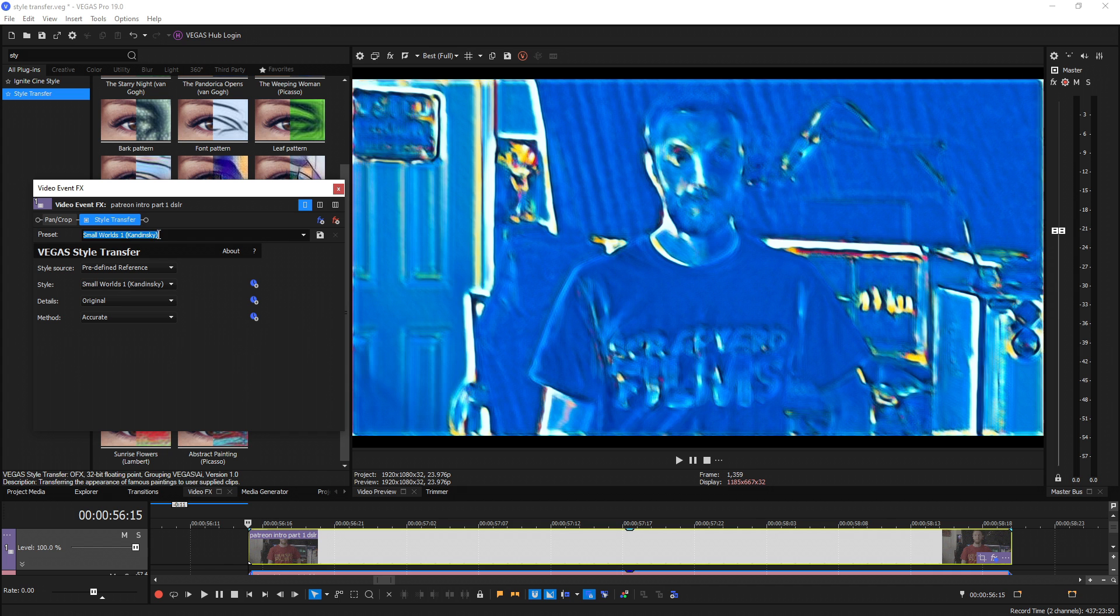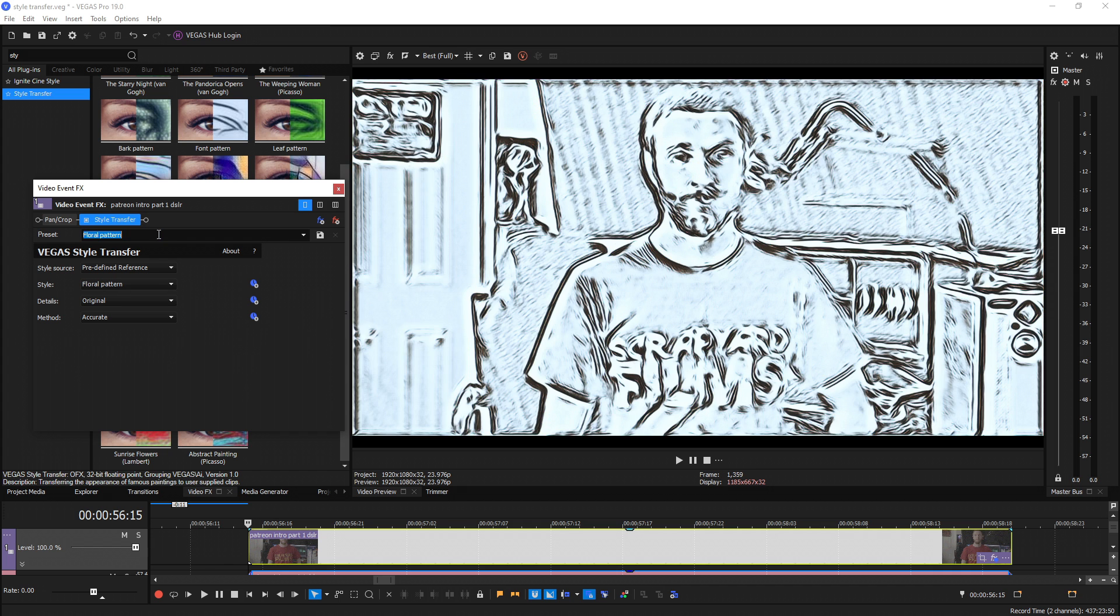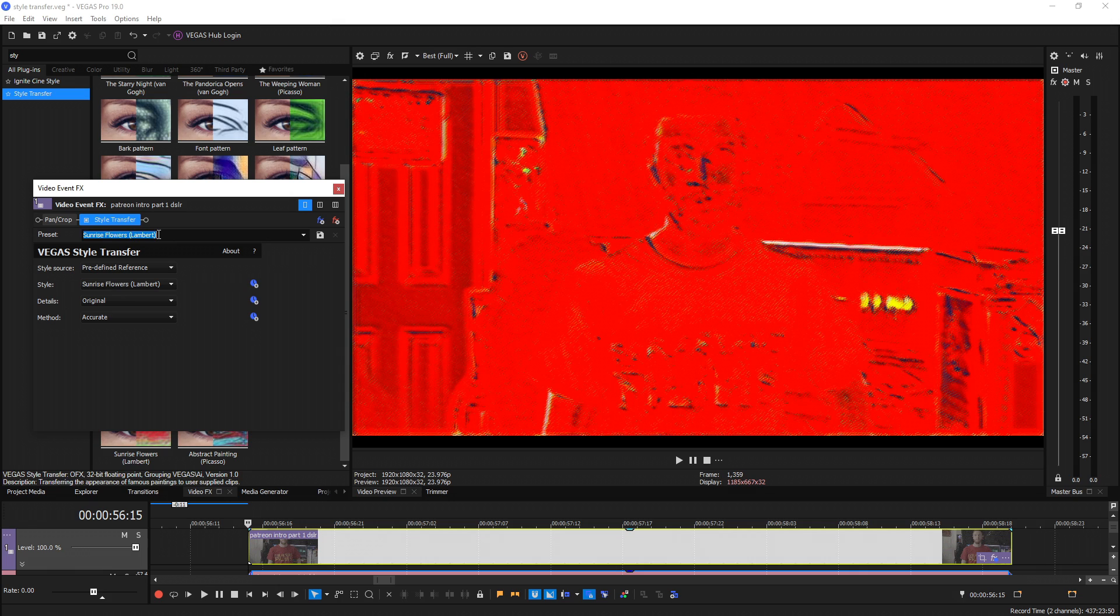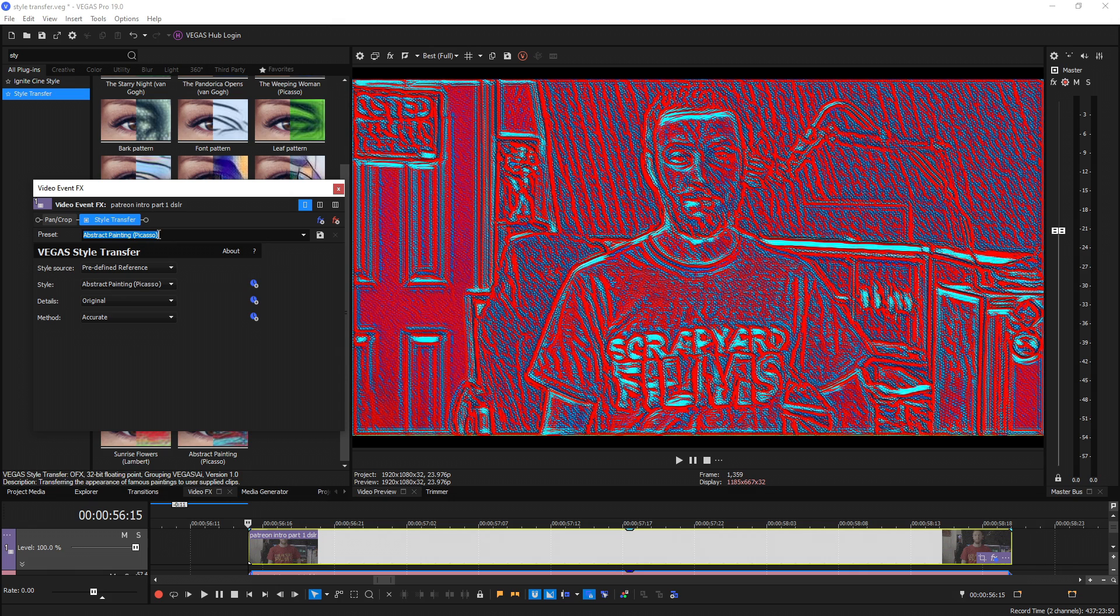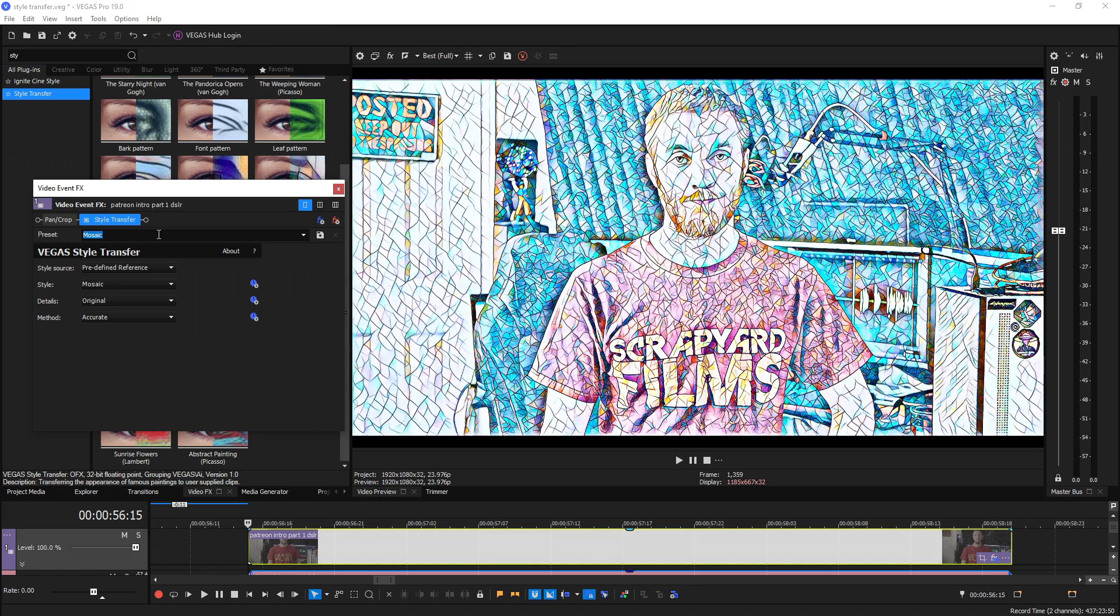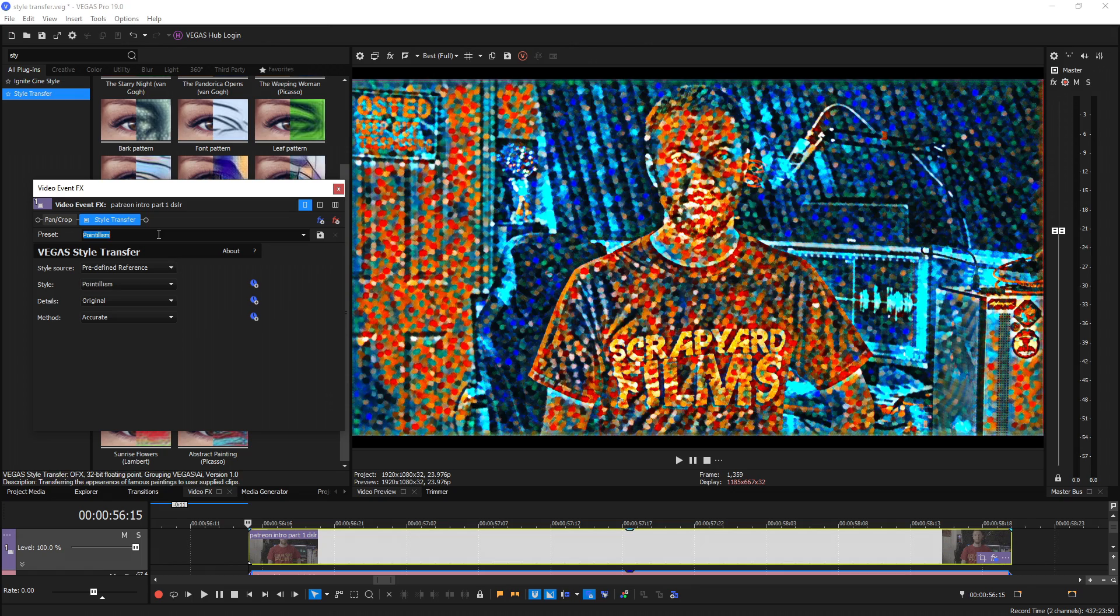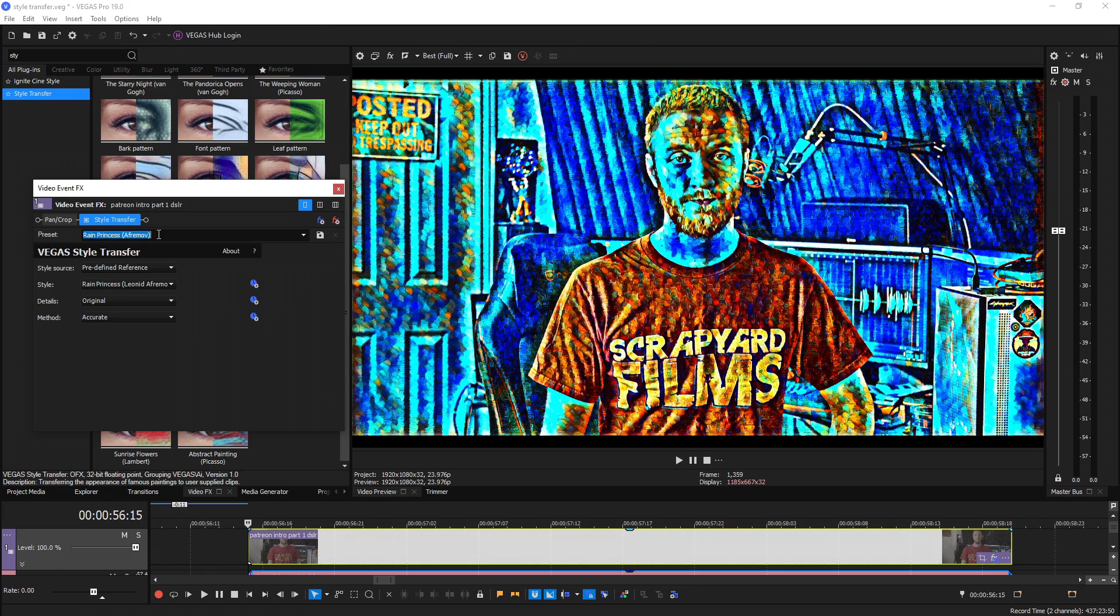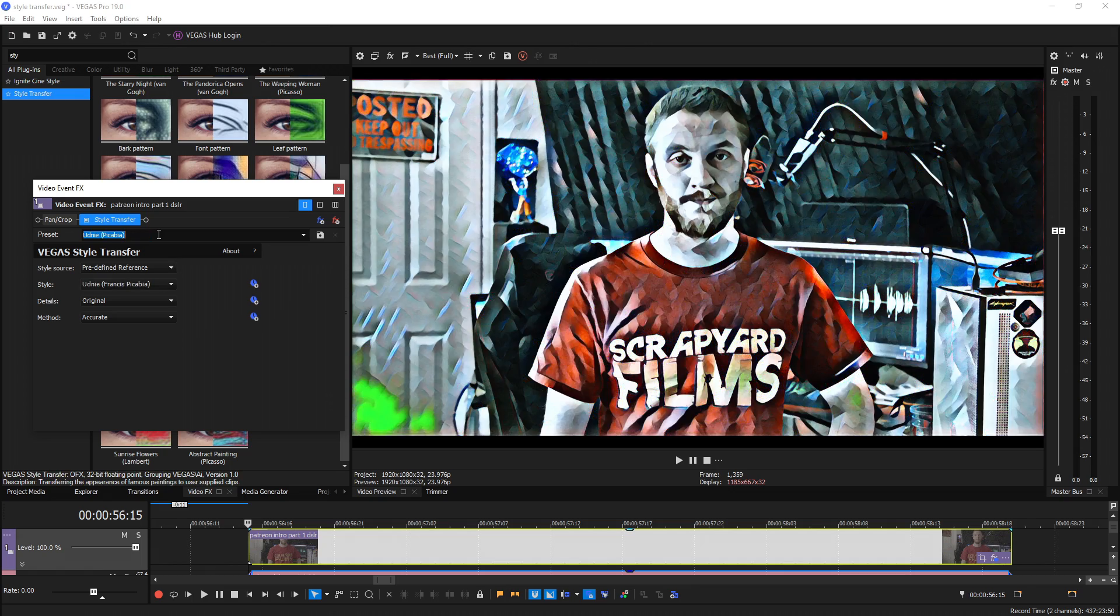They have a bunch of default presets that usually represent some sort of famous painter or things like that and they've also added five new looks: Candy, Mosaic, Pointillism, Rain Princess, and Udney.